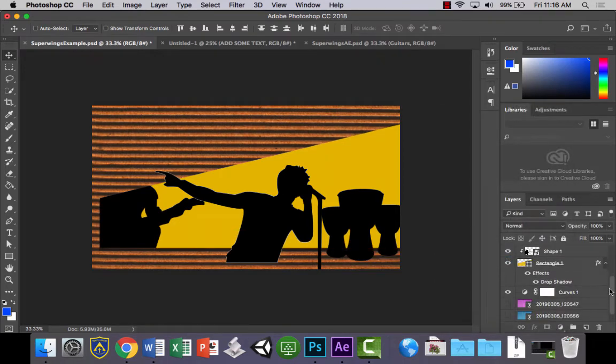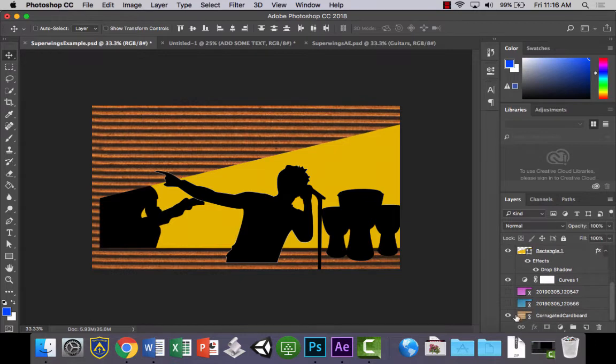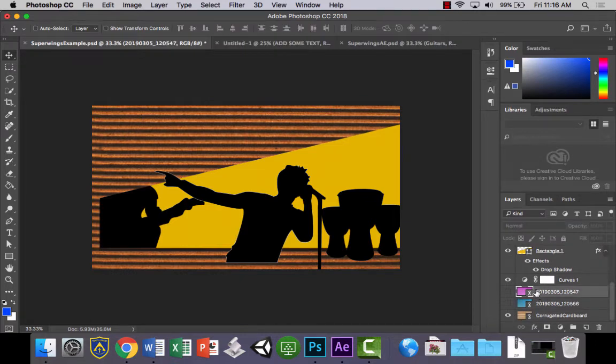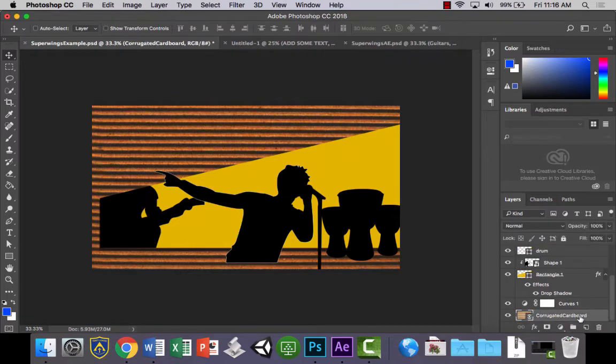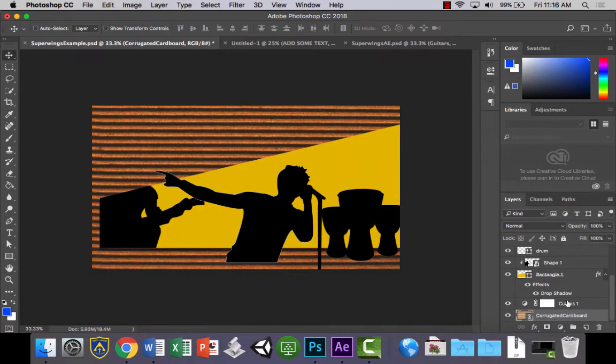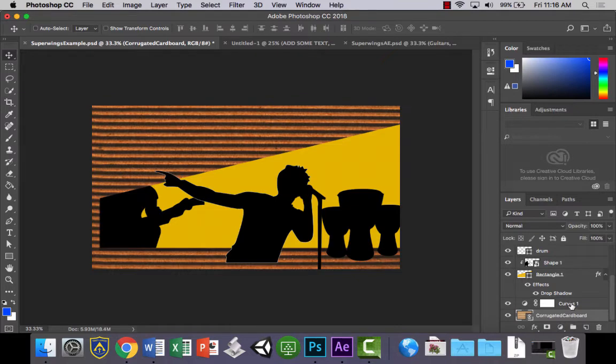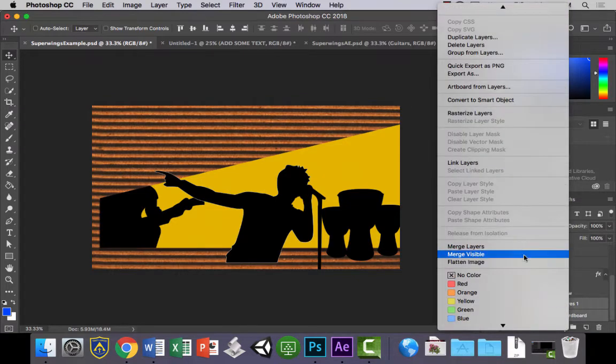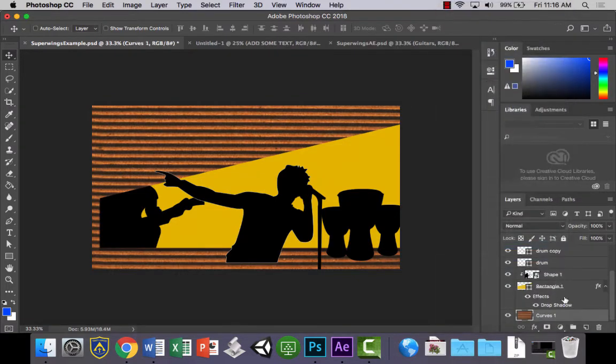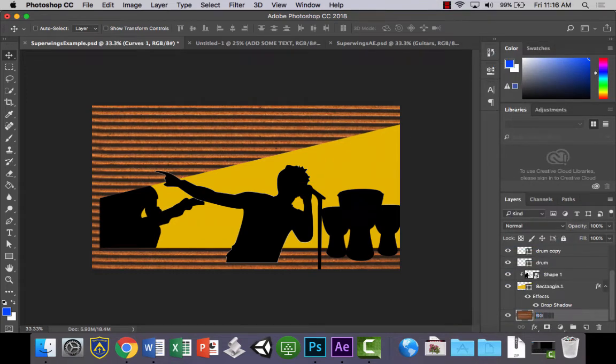Now we're going to go down here. Because I'm not using these textures, I'm just going to delete them. We're tidying up our layers. Now the adjustment layer here, we want to merge with the background layer. So select the background layer, hold shift and select the curves layer. Right click and merge the layers there so that they became one. And let's rename it just BG, background.